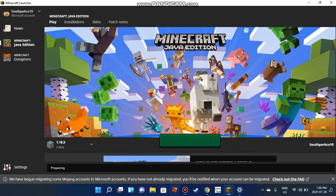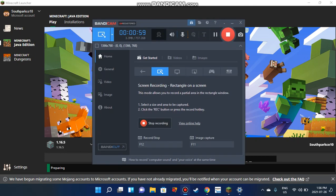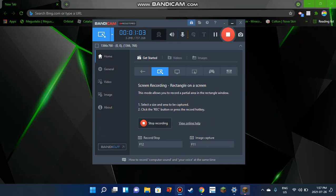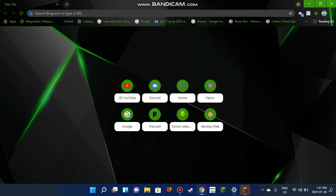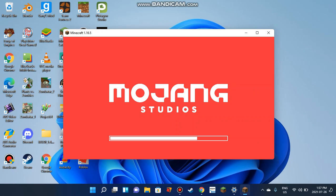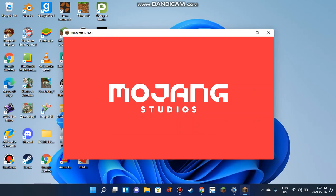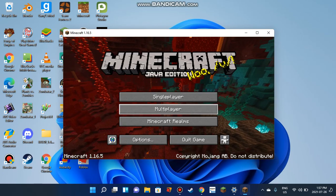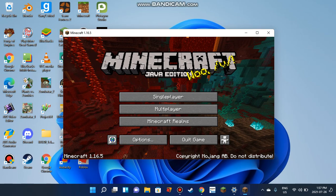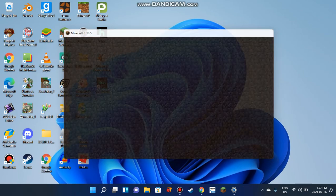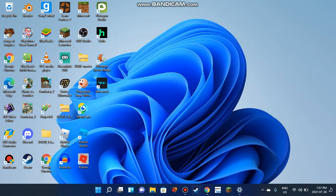It will start loading. When it loads I'm going to pause. Now that your 1.16.5 has loaded, you'll see the Mojang Studios screen and it will take you to this page.